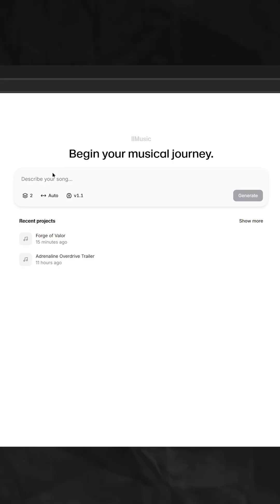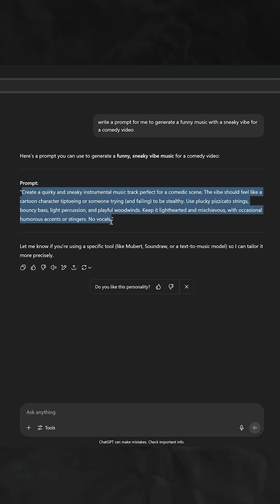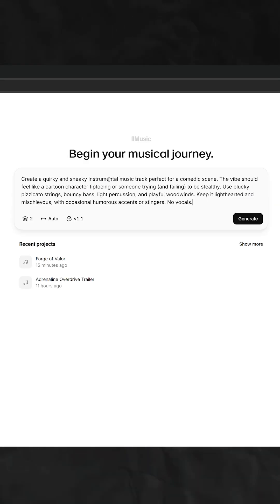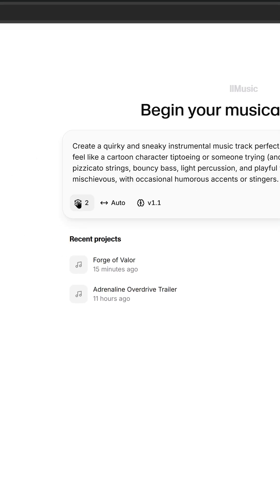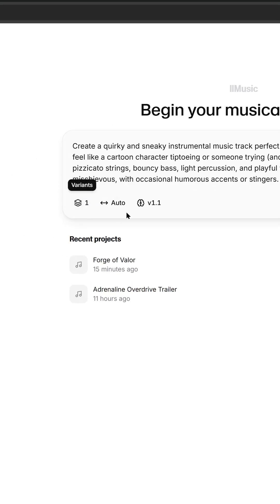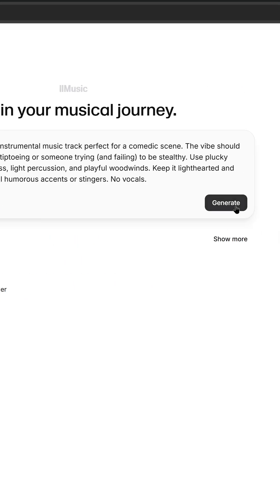Simply describe the music you want through a prompt. You can also use ChatGPT to help you write one. Set the number of outputs, duration, and hit generate.